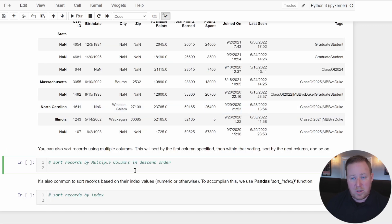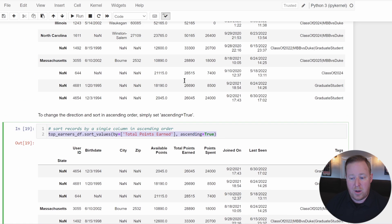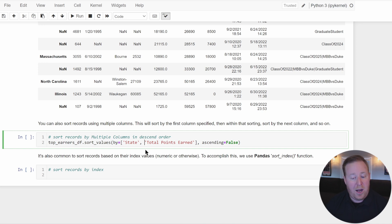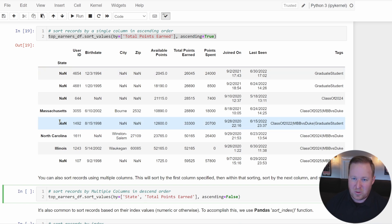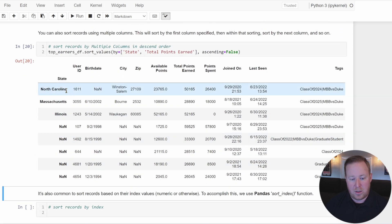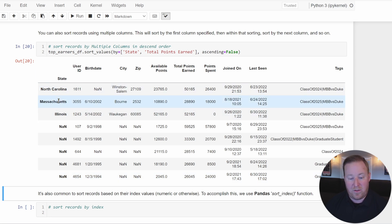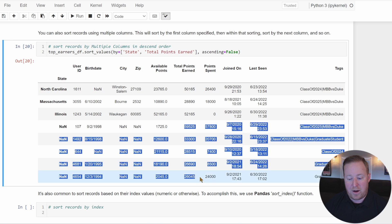You can also sort records using multiple columns, similar to layered sorts in Excel. Simply list the columns one after the other — for example, sorting first by state and then by total_points_earned in descending order. Running this, we can see the state column is sorted alphabetically, and within each state group the total_points_earned values are sorted in descending order.